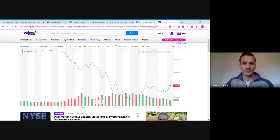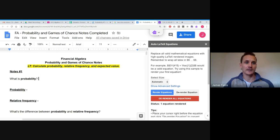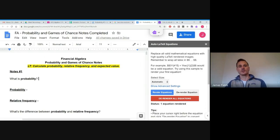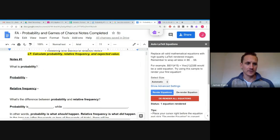So that said, I'll get into the first set of notes here for probability. Our learning target is: probability, relative frequency, and expected value — so we're working on calculating those three things.